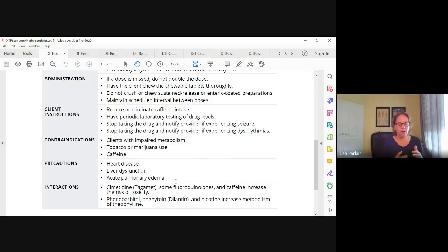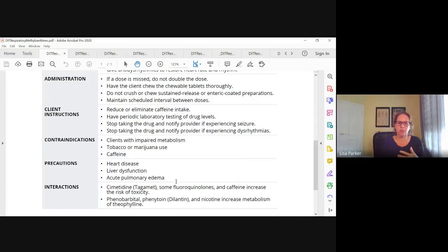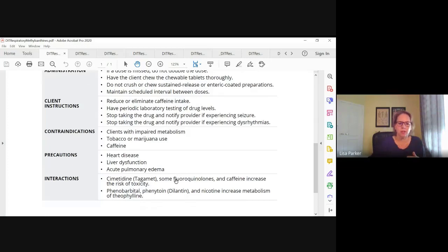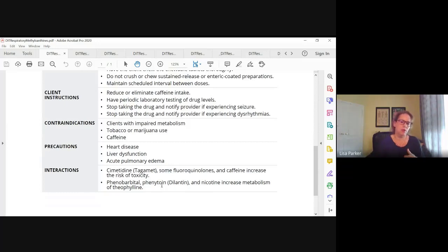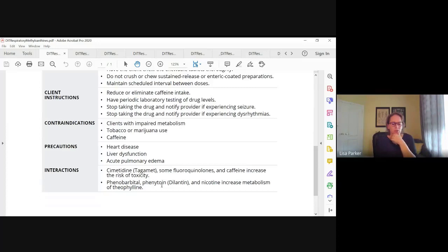Anybody with impaired liver or kidney function needs caution. Tobacco or marijuana use can impair metabolism. It should be used with precautions in somebody with heart disease because of the risk of dysrhythmias, liver dysfunction, and acute pulmonary edema. Phenobarbital, phenytoin, and nicotine increase metabolism of theophylline — that's why they need to not smoke if they're on this medication. So it's a risky drug, and that's why we don't use it a whole lot.